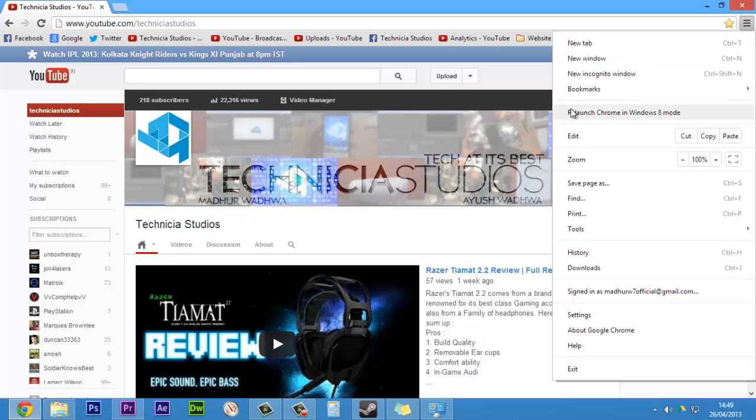The Metro mode is also called Windows 8 mode in Google Chrome. So just click on that. Chrome will close up and it will open up again.